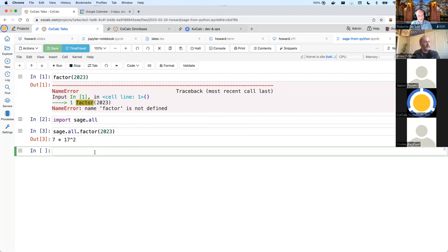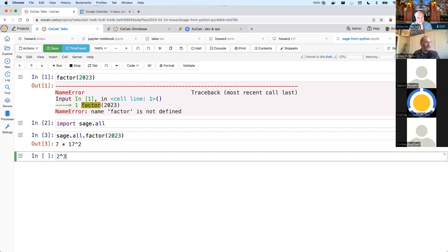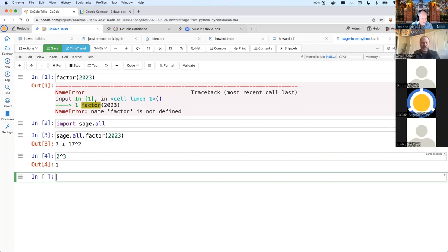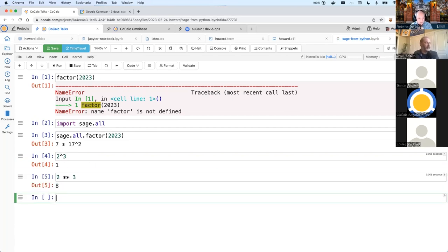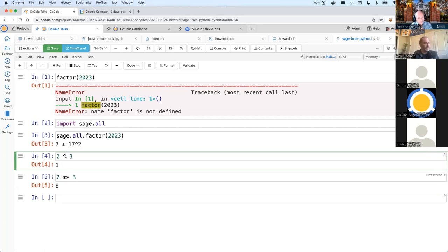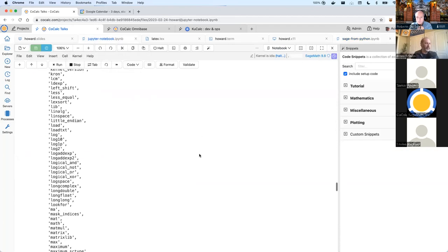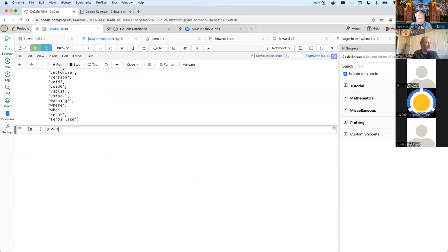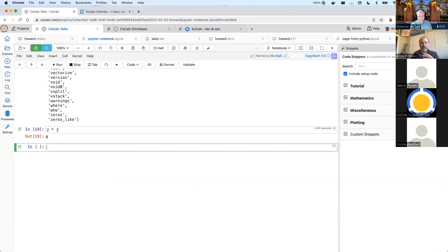There are various things Sage does differently from Python. In Python, if you're used to LaTeX or Mathematica, exponentiation is double asterisk and caret is exclusive OR. If you switch back to the Jupyter notebook using the Sage kernel, two to the power of three is eight. That's because in Sage there are a small number of changes made to Python to make it more mathematician-friendly. Whether that was a good idea is unclear, but that's what we did. There are pros and cons.